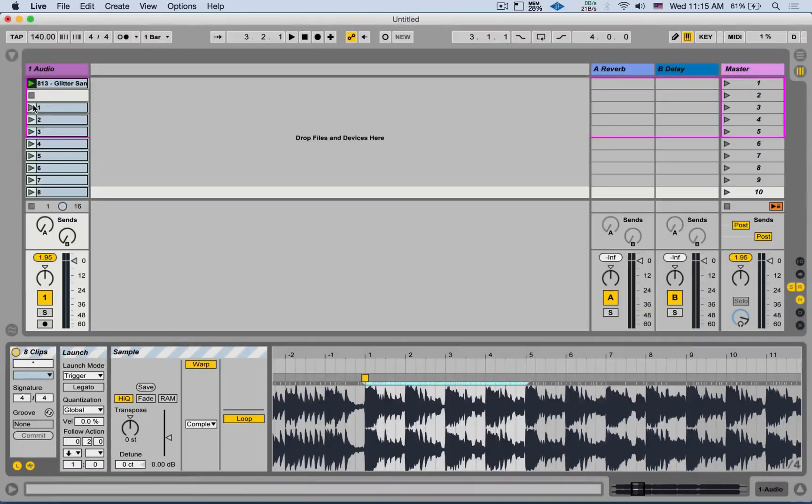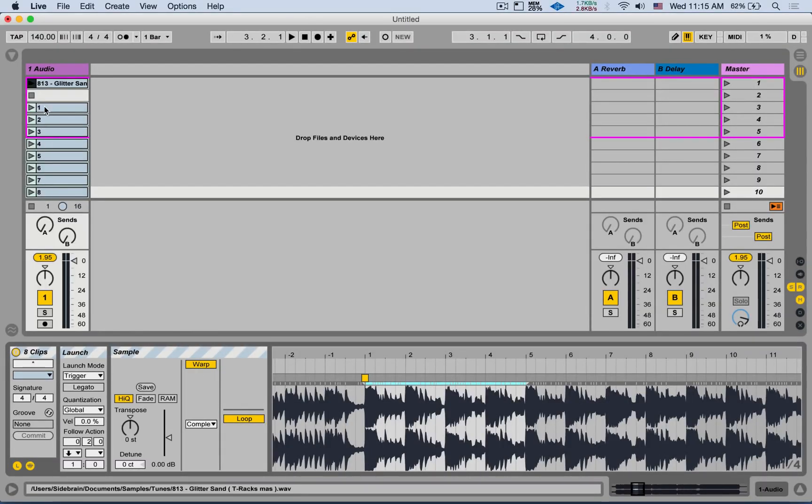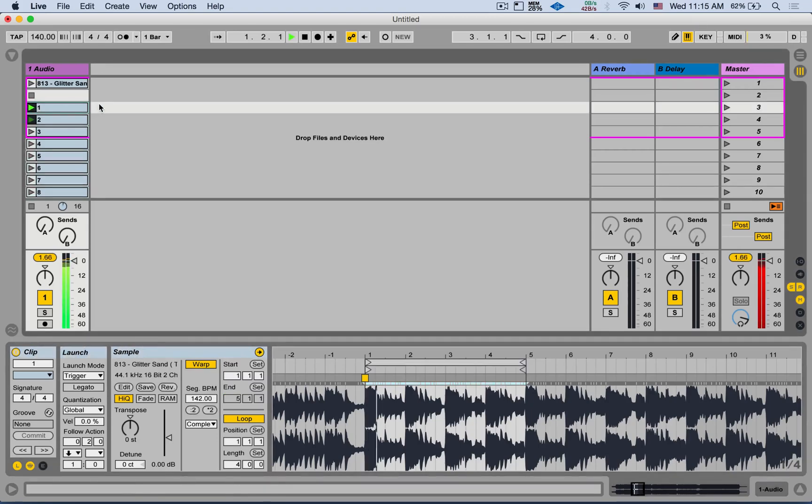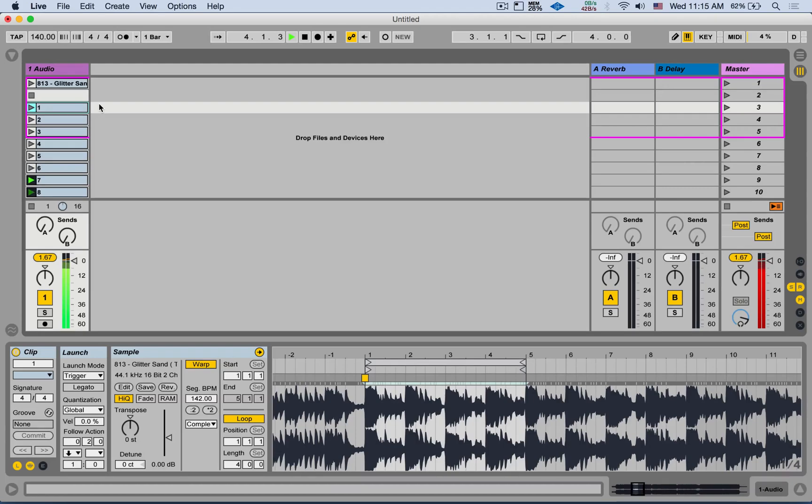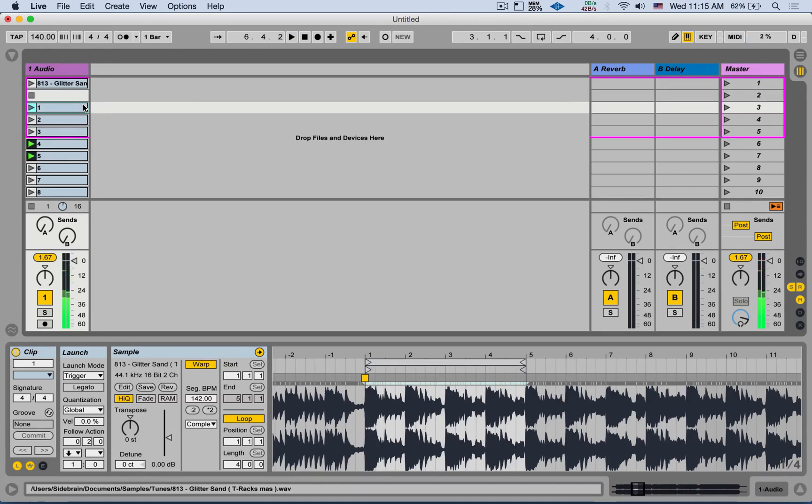Now if we launch the first clip, it should play the entire loop at its original form. Now that we have all these clips separated,